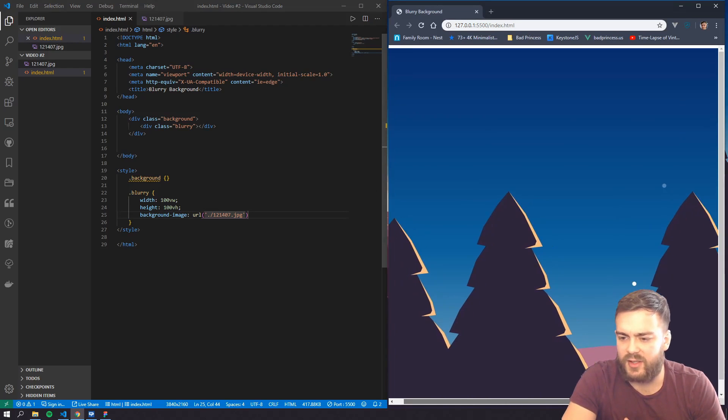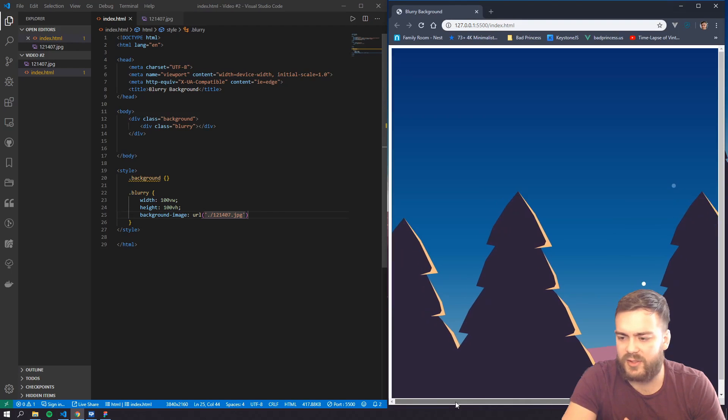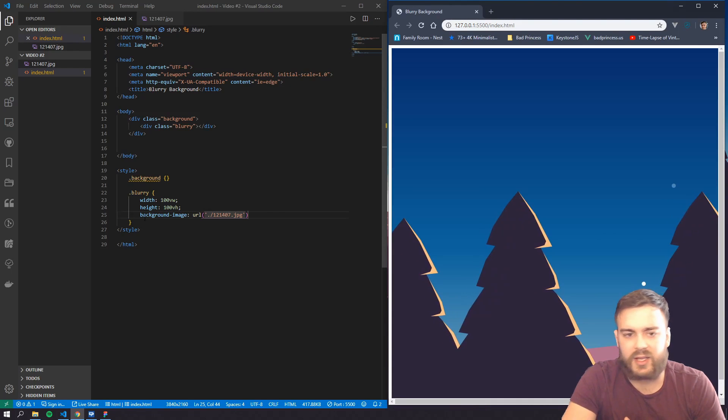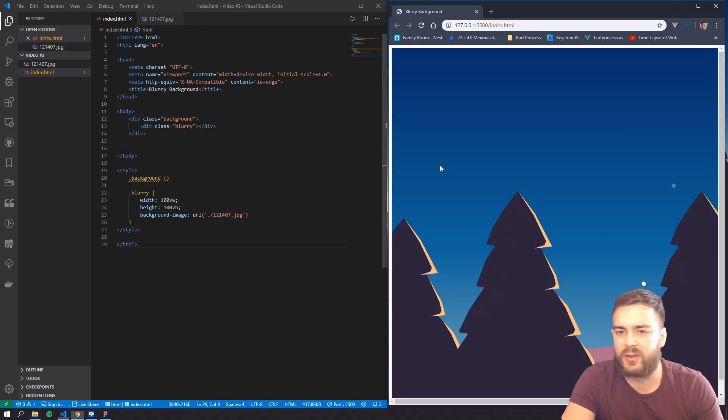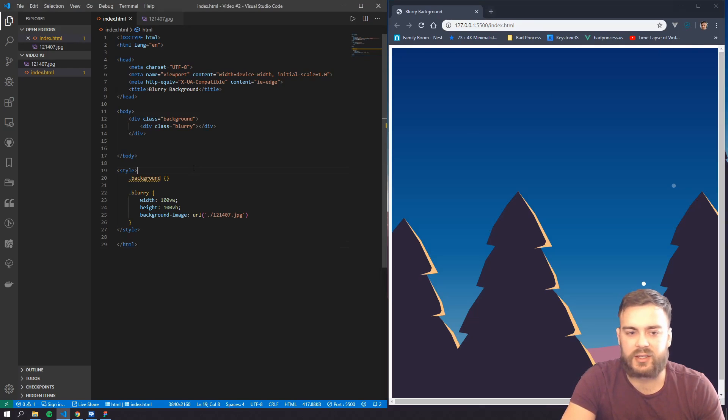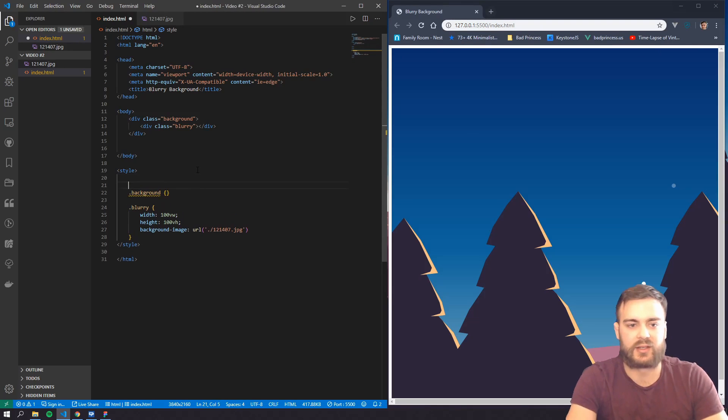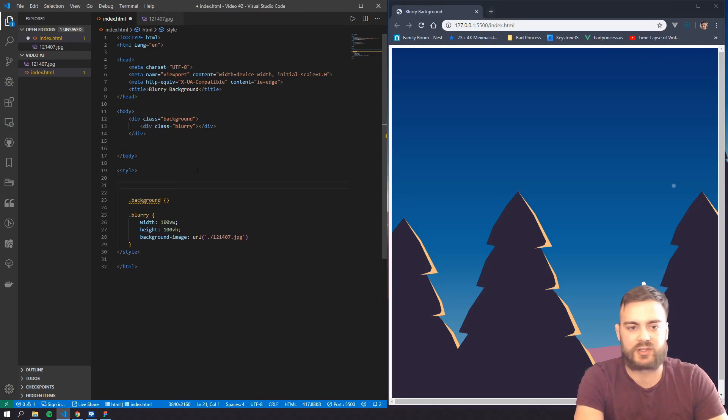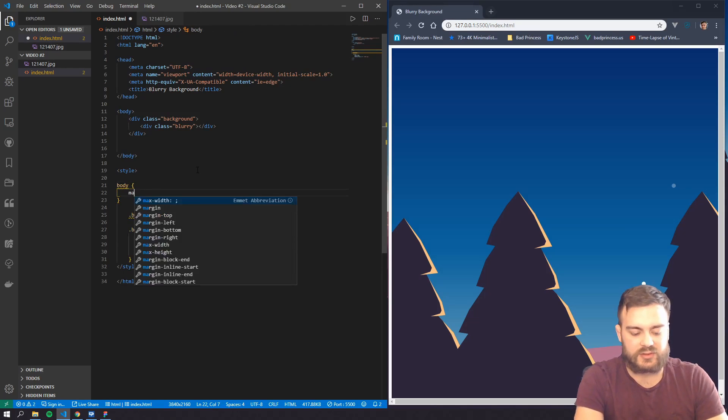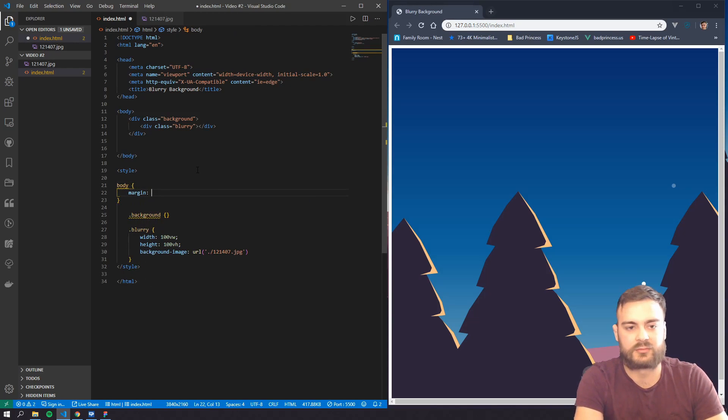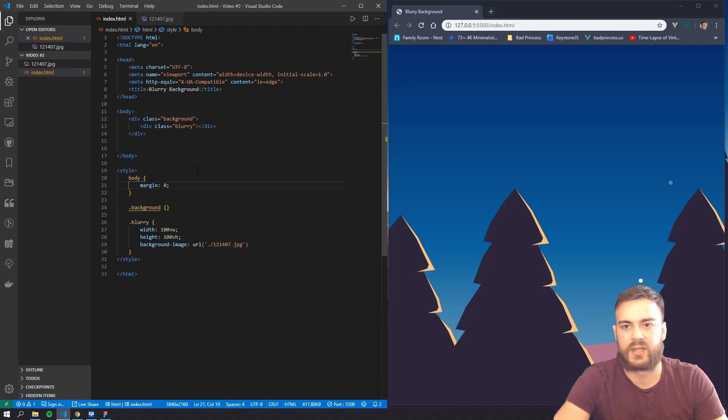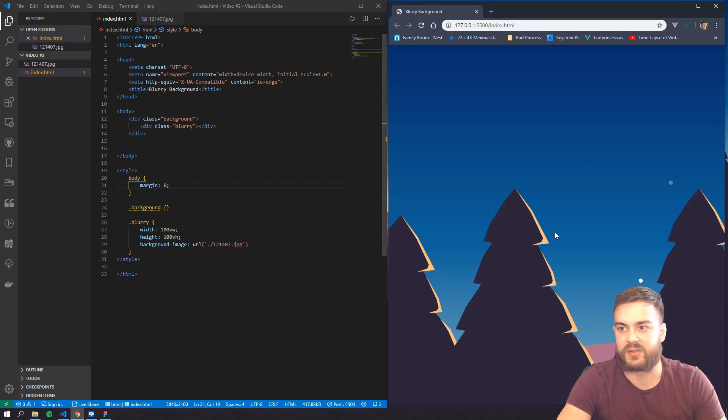It also has these margins around it, so let's go ahead and get rid of that by setting the margin of the body to zero, and that goes ahead and fixes that as well.